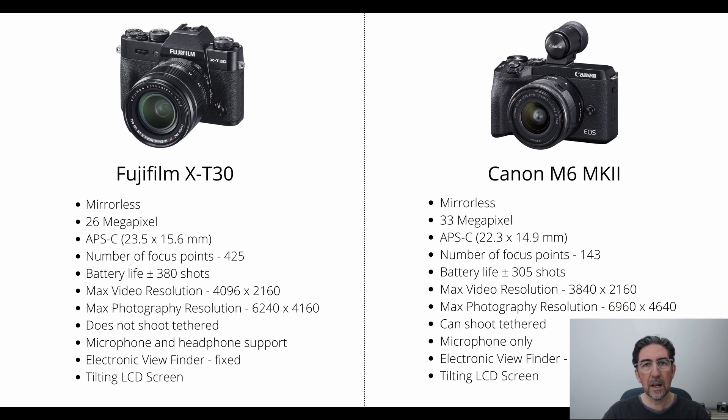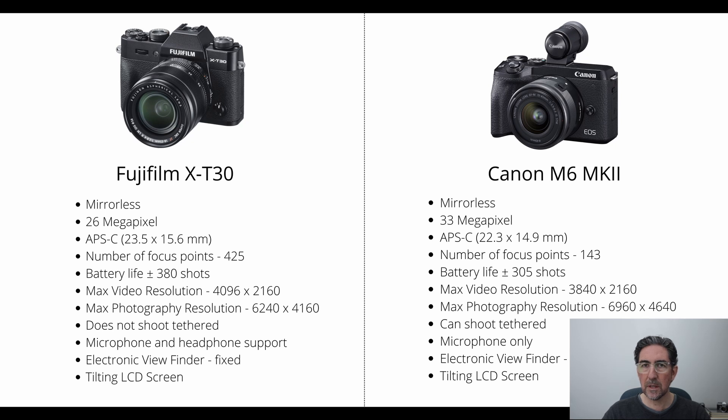On the battery life, on the Fuji camera, the battery life is 380 shots approximately, and the Canon is about 305 shots.